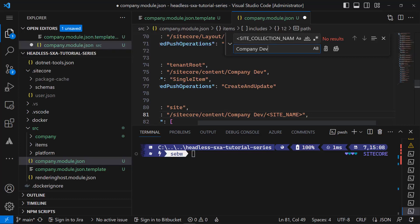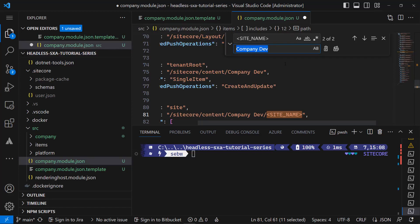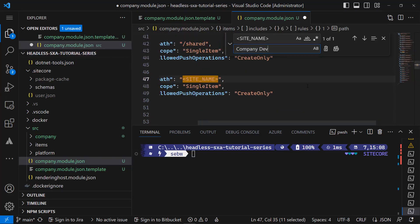Now I can replace the second placeholder called site name. And I replace this with the site name I used when I created my first site, which is company dev as well.